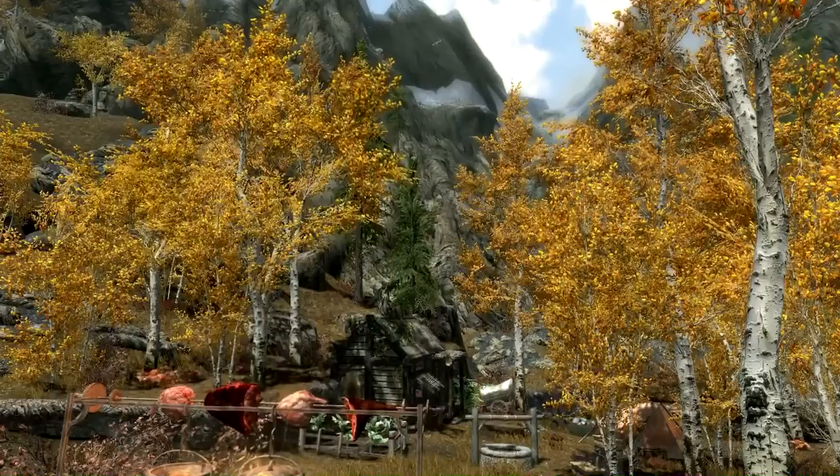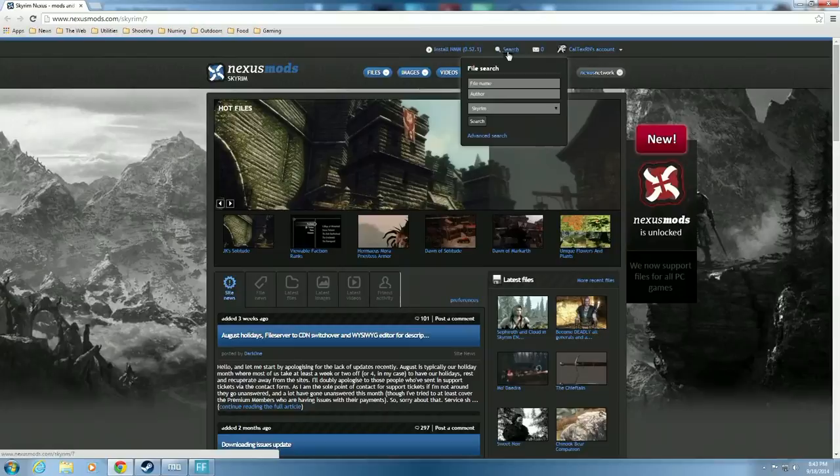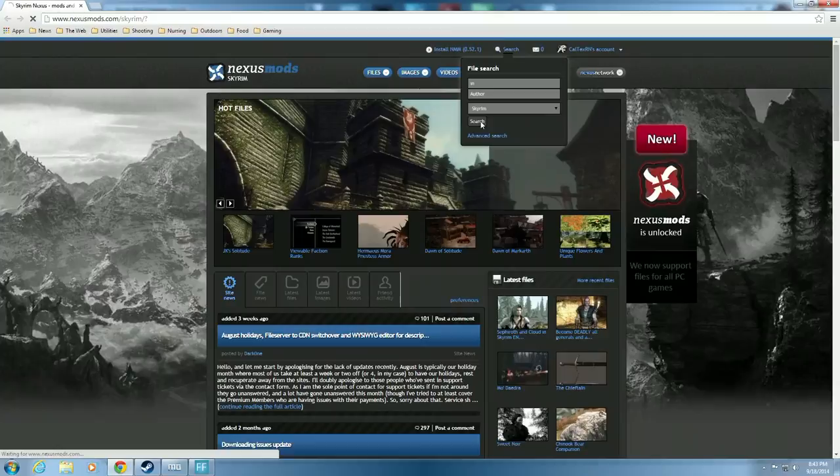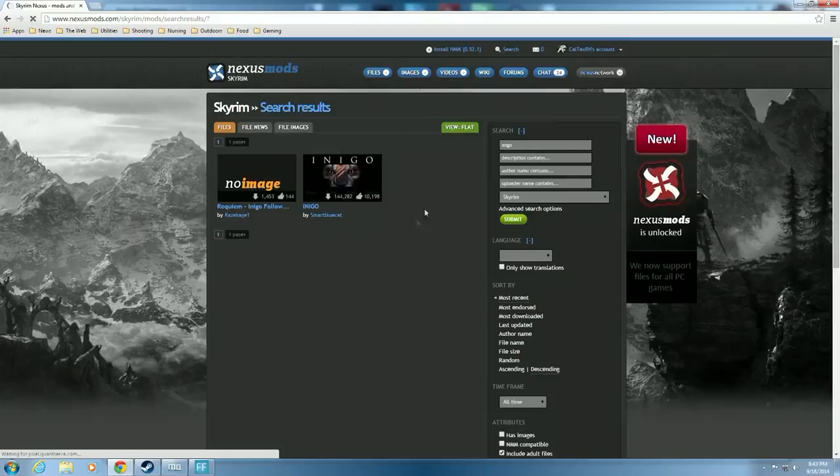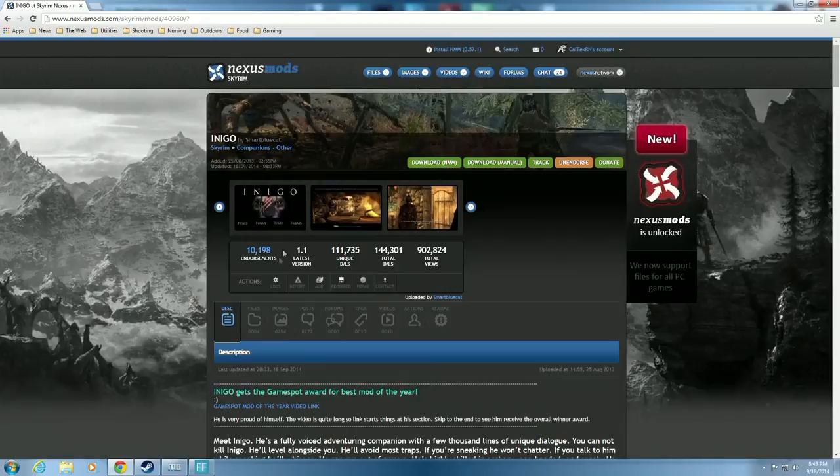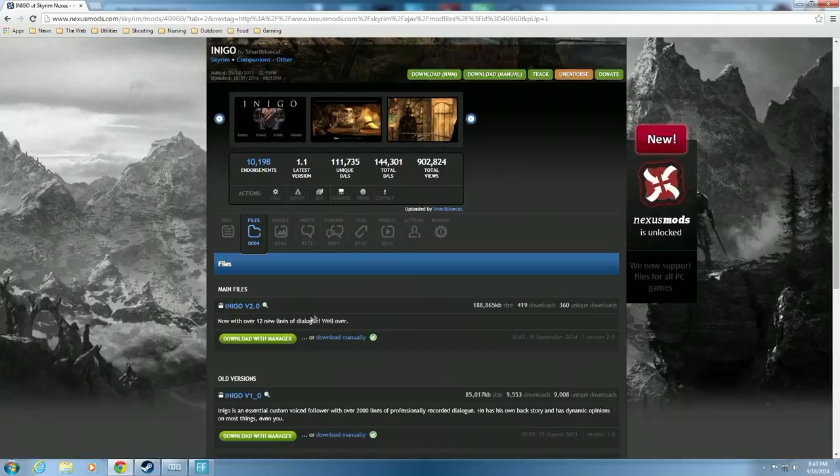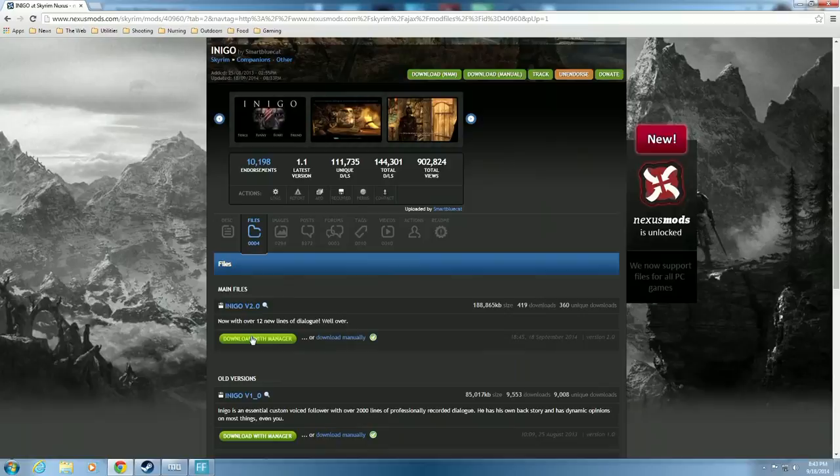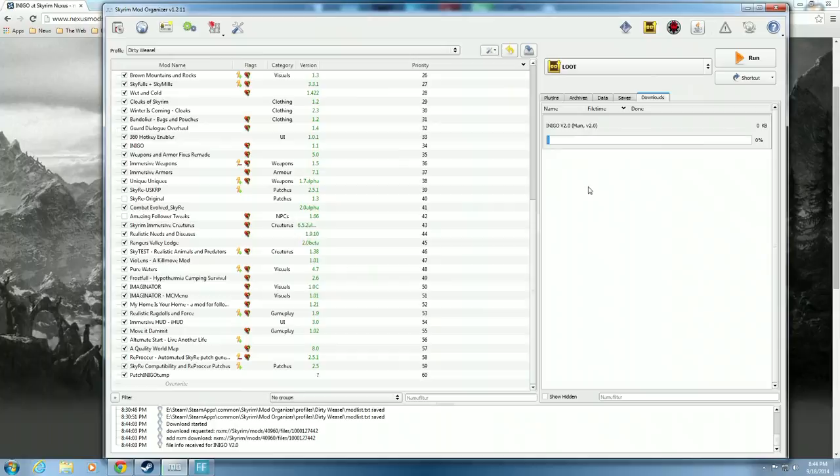We'll go back to the desktop and we'll show you how we did this for Mod Organizer. All right, here we are at the desktop and I have Mod Organizer ready to go and my download page is blank. So we're going to go over here to search Nexus for more mods and open that. That's going to open the Nexus mod page. I have Inigo and we'll hit search.